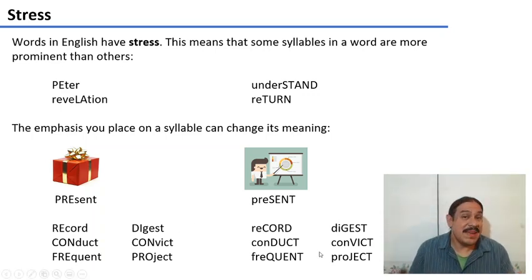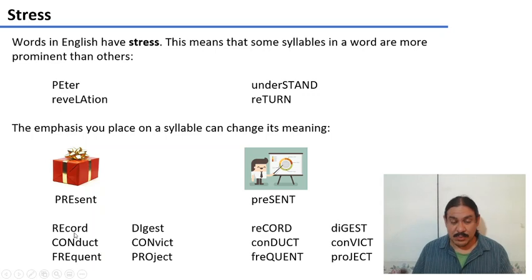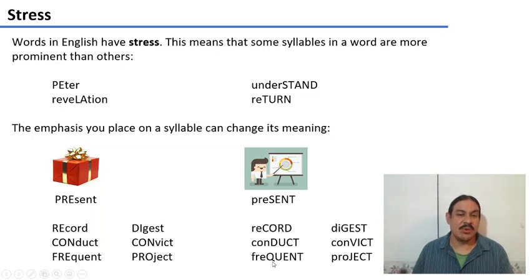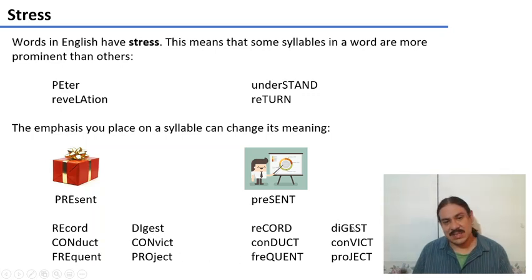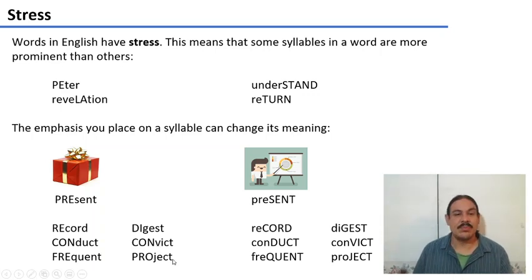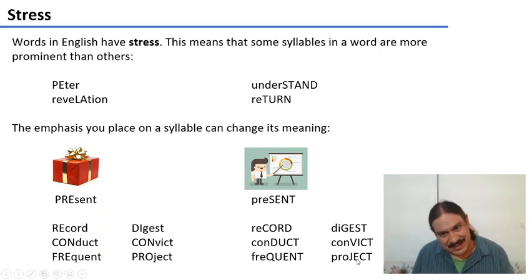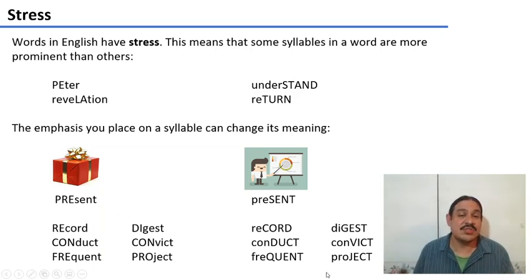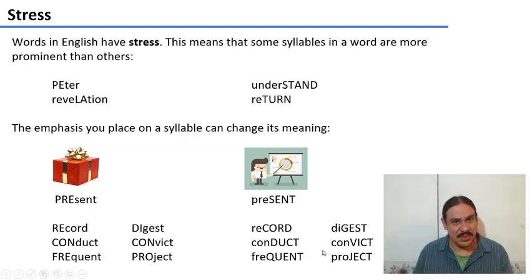We have many pairs like these in English. For example: 'record' / 'record,' 'conduct' / 'conduct,' 'frequent' / 'frequent,' 'digest' / 'digest,' 'convict' / 'convict,' 'project' / 'project.' In all of the first forms the stress is on the first syllable; in all of the second forms the stress is on the second syllable.